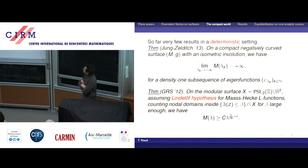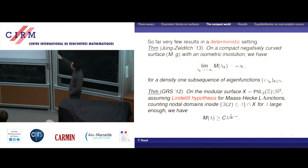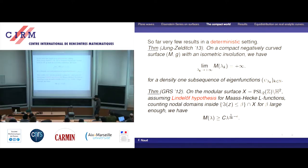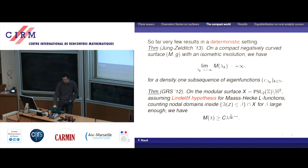The Jung–Zelditch result: if you take a compact surface with negative curvature and have a symmetry — an isometric involution — then for a density-one subsequence of odd or even eigenfunctions with respect to this symmetry, the number of nodal domains goes to infinity. There are no results so far without this symmetry hypothesis. There is also a related result for Sinai billiards, where the symmetry is replaced essentially by the boundary, using a similar trick.